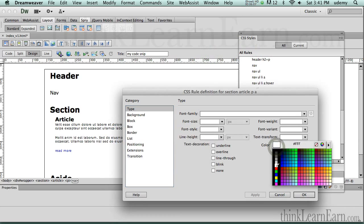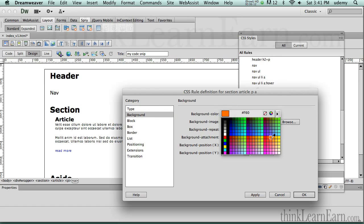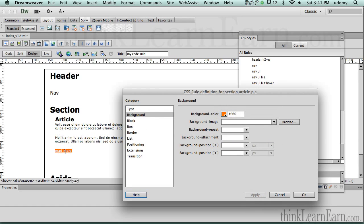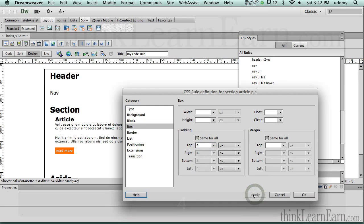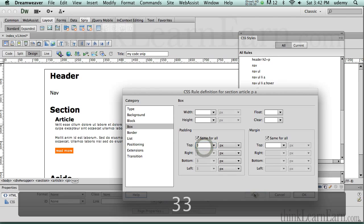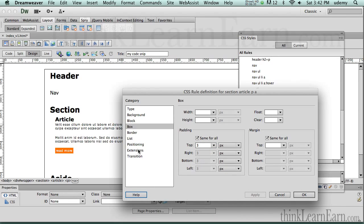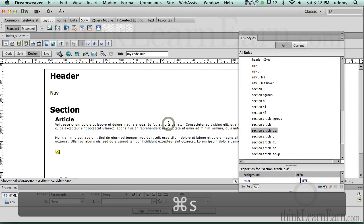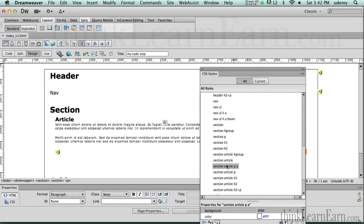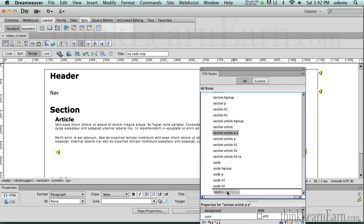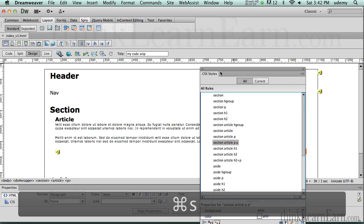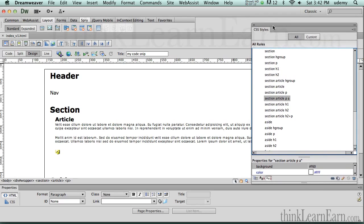I'm going to select the tag and make a CSS rule. I want to make an 'a' tag inside the paragraph tag inside the article tag. We don't need the wrapper — we can say less specific. We're going to make the type color white, put this on an orange background, and hit Apply. Then in the Box section I'll set padding to 3 pixels all the way around. Finally, I'll float it to the right so it sits at the bottom right of the section.